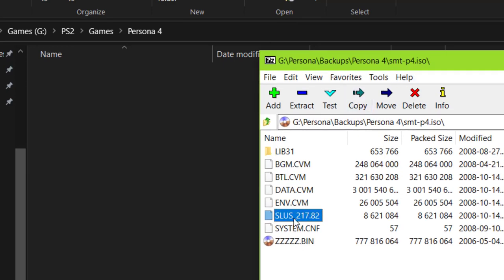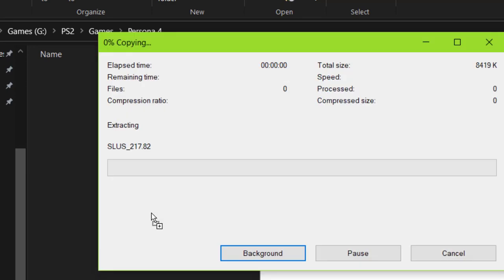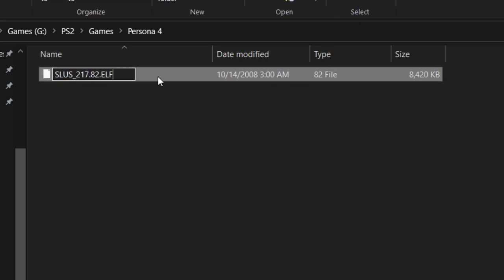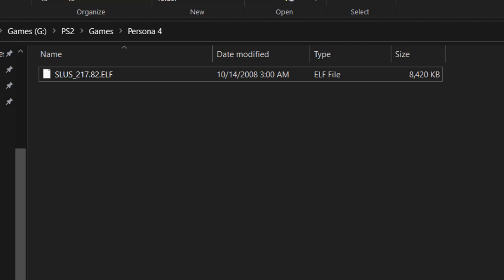You will want to extract the executable, the file that starts with SLUS, to your folder. Also, go ahead and add the ELF extension to it.